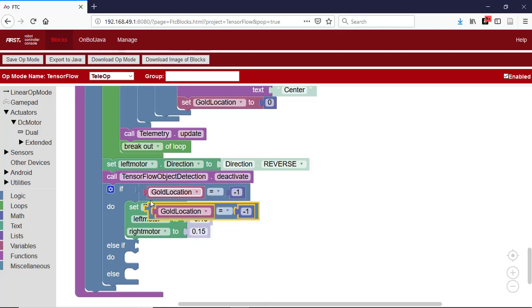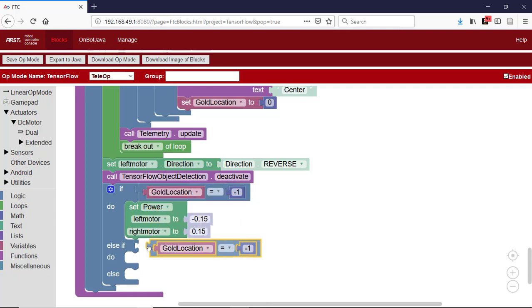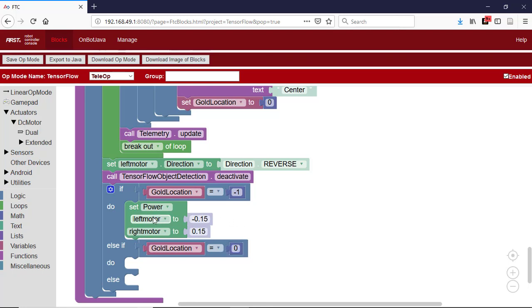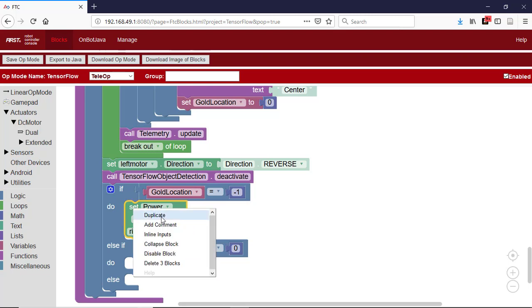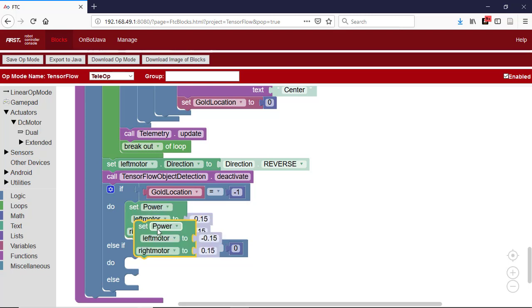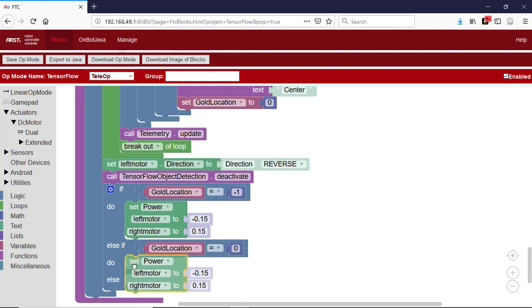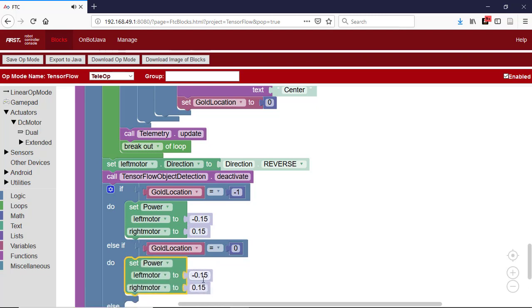We duplicate that comparison and place it in the else-if case and change it so it checks for a value of 0. We then duplicate the set power block and place the duplicate in the do case, which corresponds to the gold mineral being in the center. Since we don't need to move in that case, we set both power values to 0.